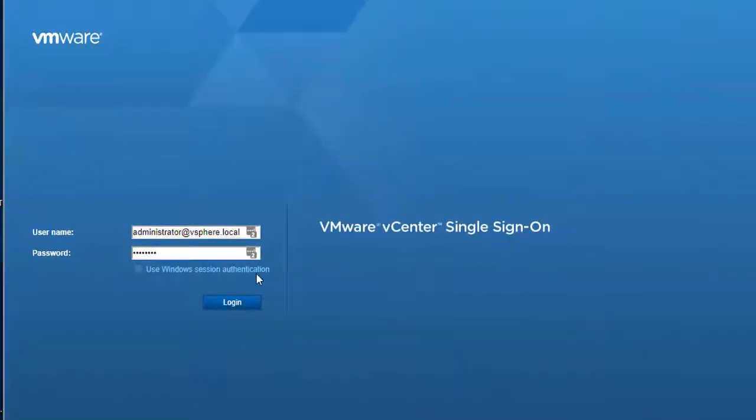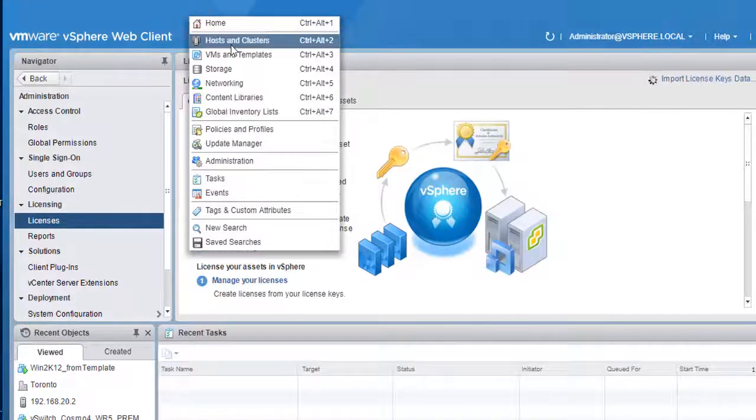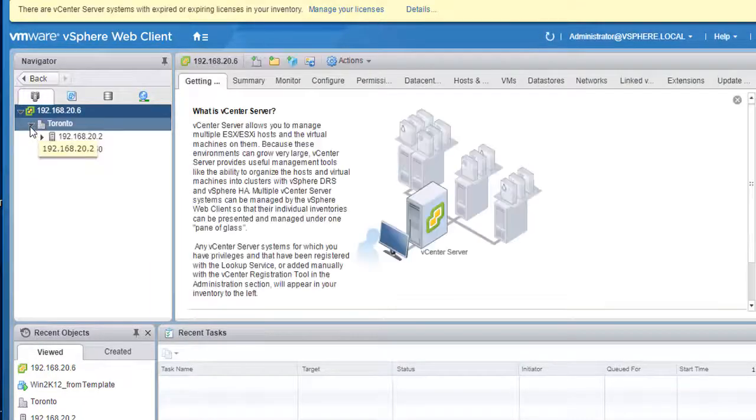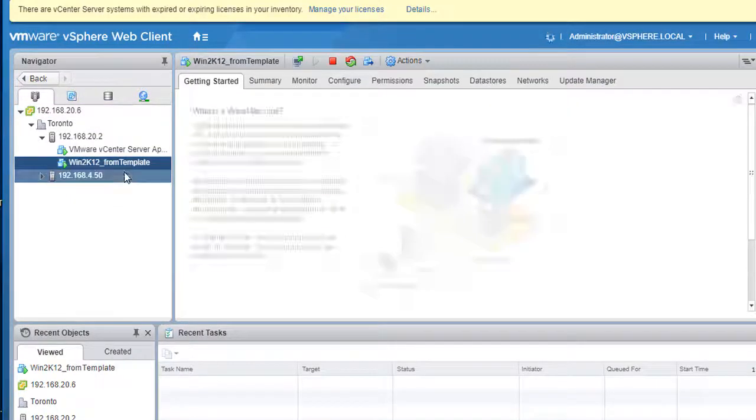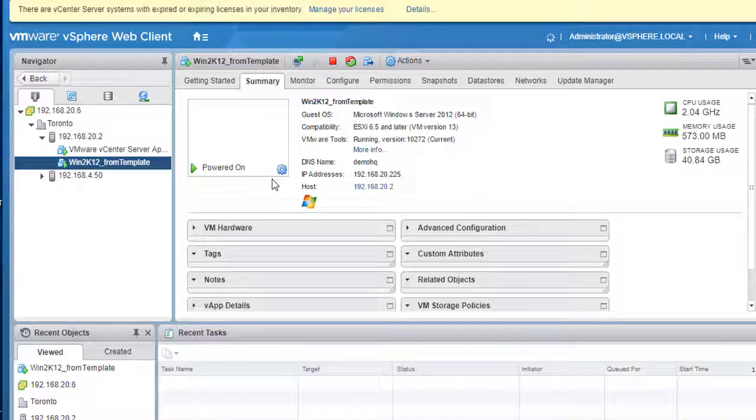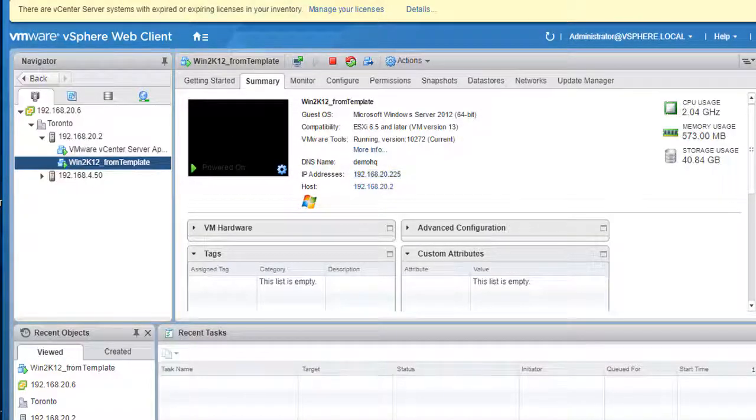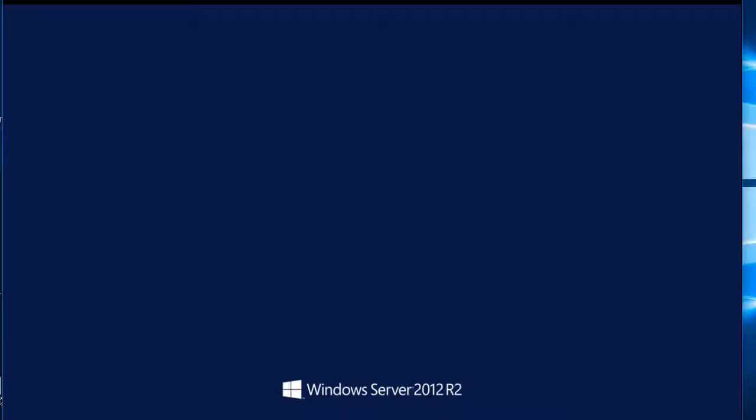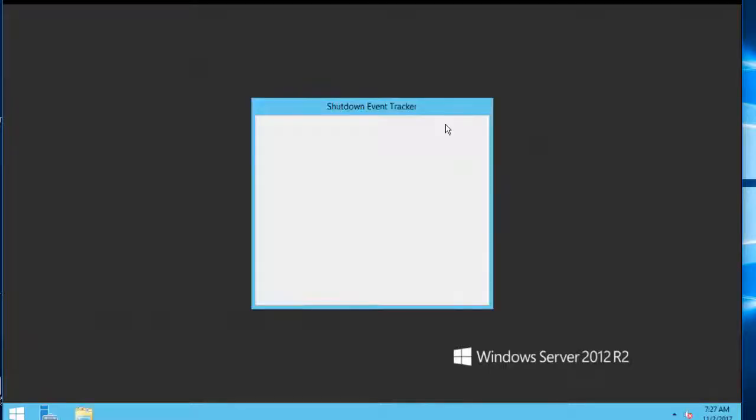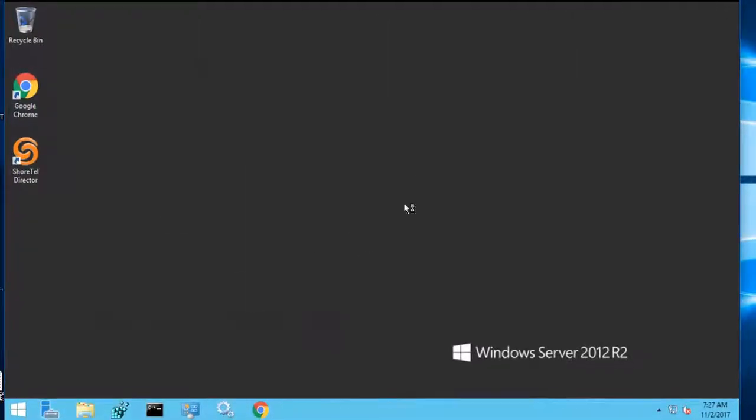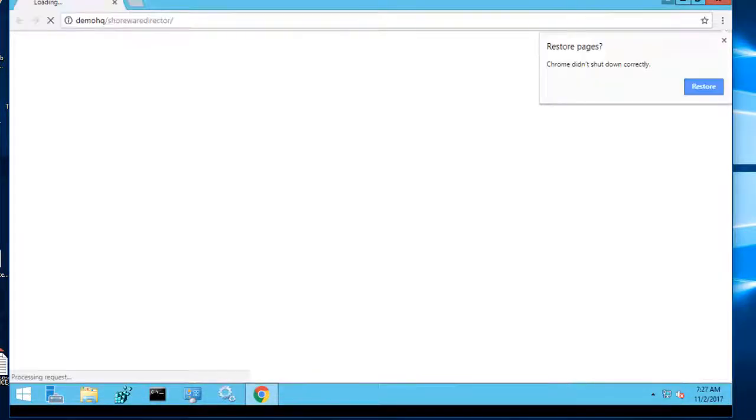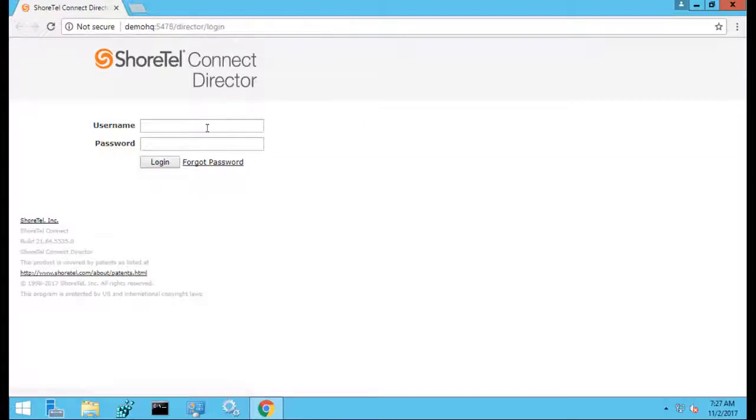Alright, the first thing we're going to look at is our VM. So we're going to log into vSphere and wait for that to come up. We'll see that this is the server win2k12. And you can see this is a IP address of 20.255. So what we'll do is we'll just open a console session here. And we're going to go check out what's going on here with director. So we're going to fire up director. And you see that the name of the machine is demoHQ. It's going to log in.